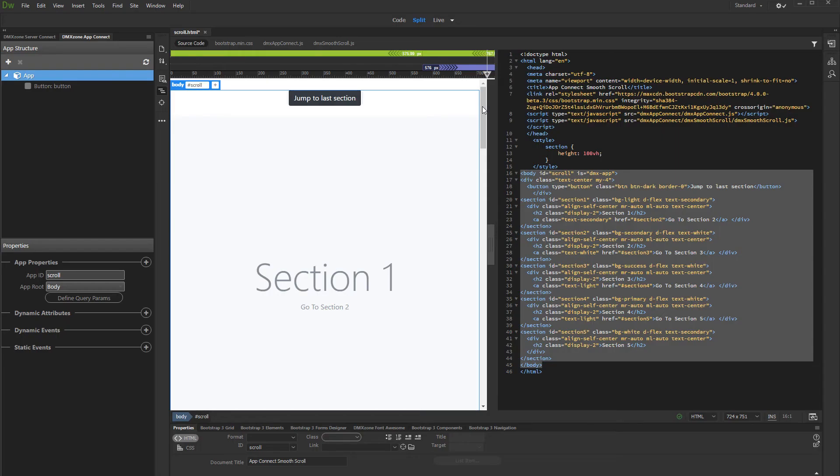In this tutorial we will show you how to trigger smooth scroll from elements on your page which are not links.